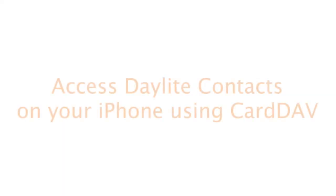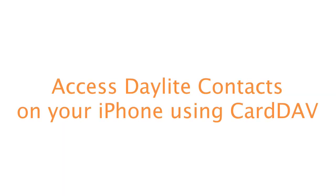Hello, in this tutorial I'm going to demonstrate how to access Daylight contacts with your iPhone by using an industry standard protocol called CardDAV.